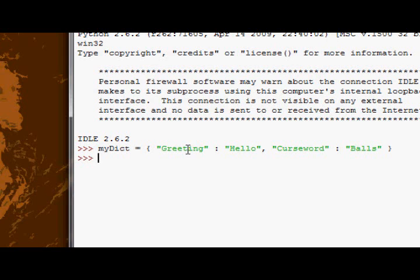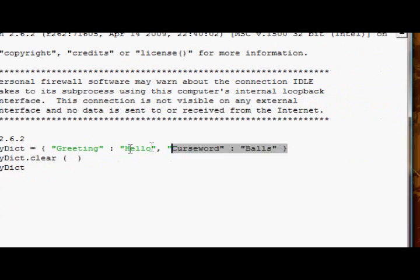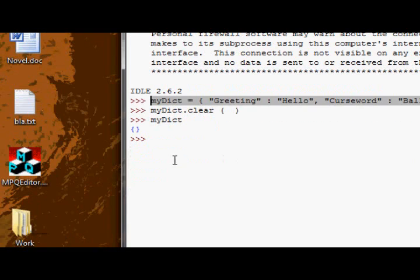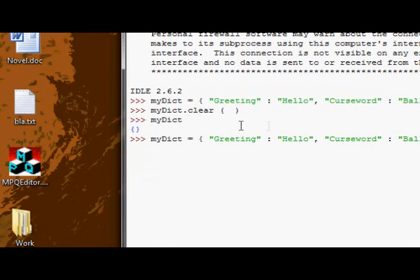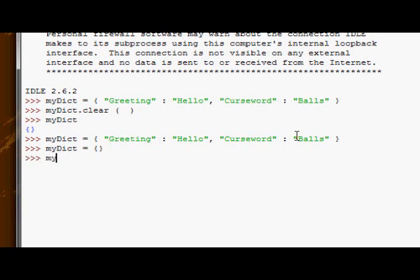So we've got our dictionary. The first method we're going to have a look at is the clear method. Now as you can probably imagine, the clear method essentially gets rid of all the values inside myDict, so our dictionary is now empty.